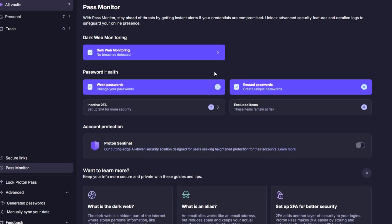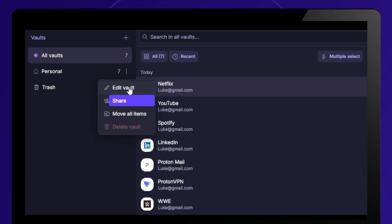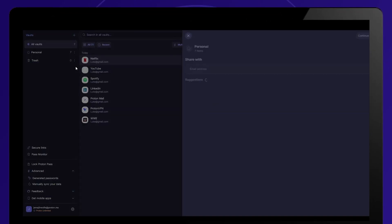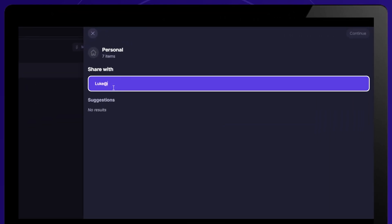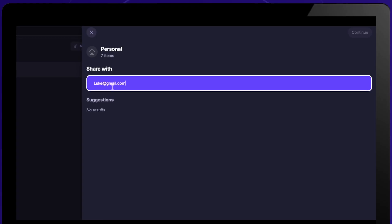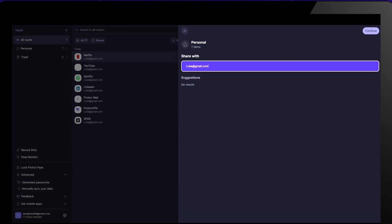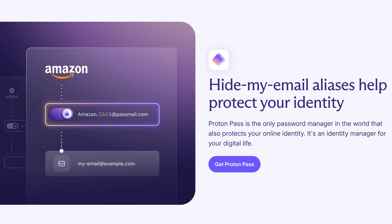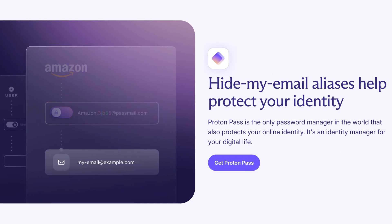It also includes a built-in two-factor authenticator so you don't need a separate app to generate codes. If you want to share your Netflix or plugin login with friends, don't just send your password — Proton Pass lets you securely share logins via shared vaults or expiring links. Even people without Proton Pass can access it, and this works for logins with two-factor authentication enabled.